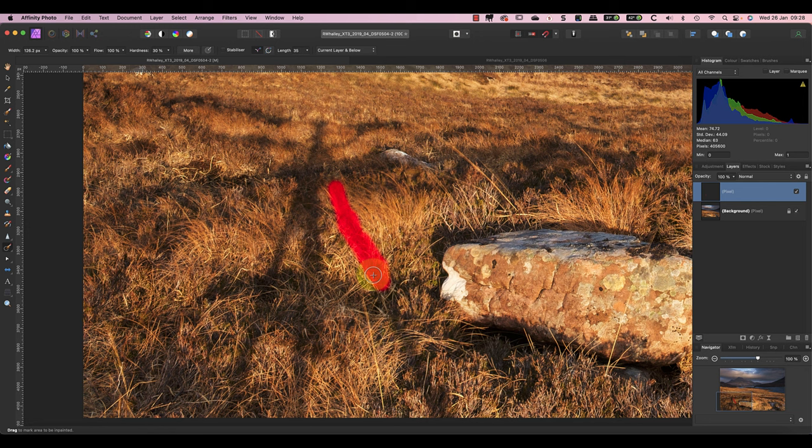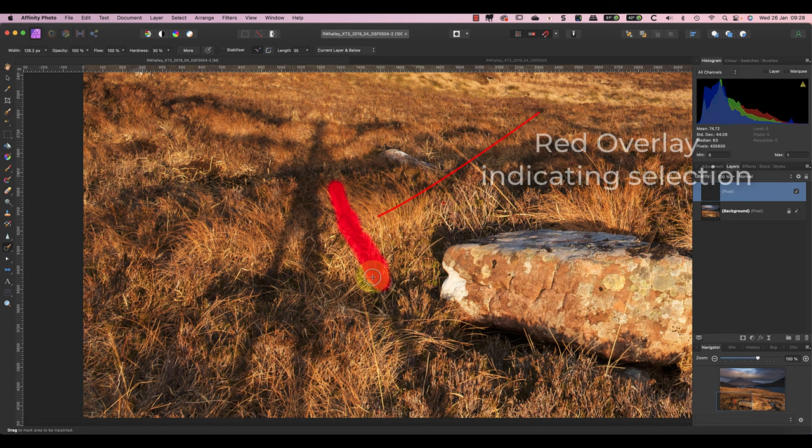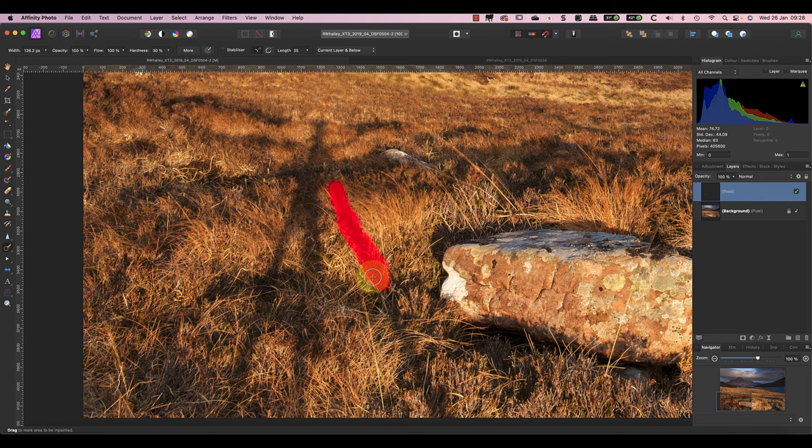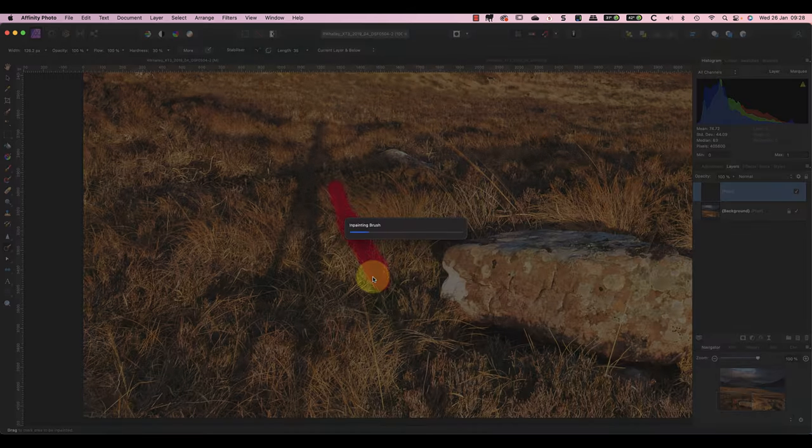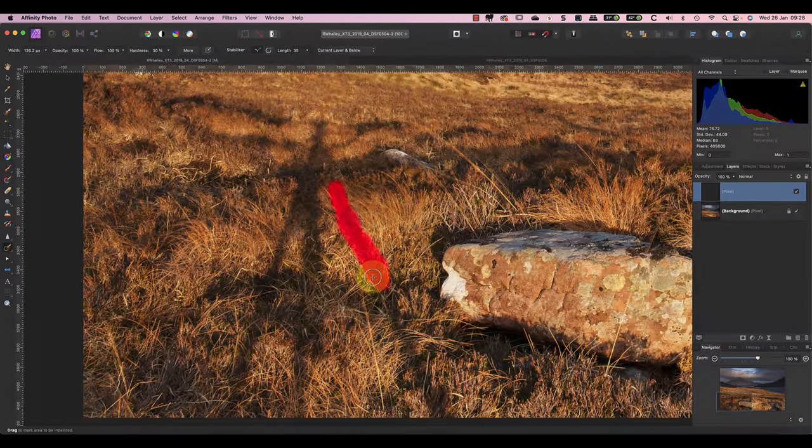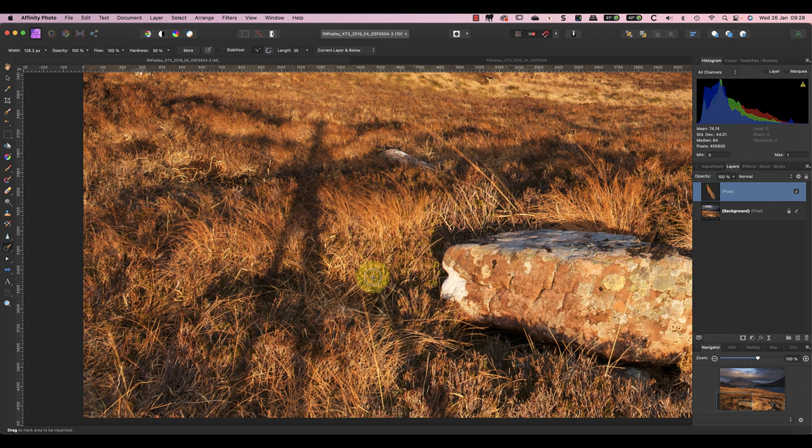Click at the start of the shadow area you want to remove and then drag to paint over the area. As you paint, you'll see the area to be repaired highlighted with a red overlay. Keep painting until you've covered that section of the shadow. It's only when you release the brush that Affinity Photo completes the repair.